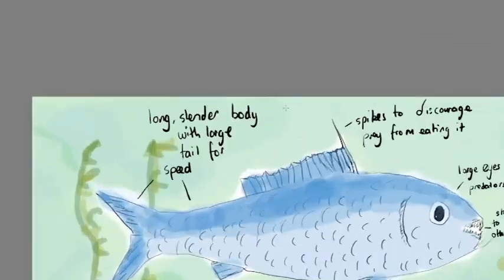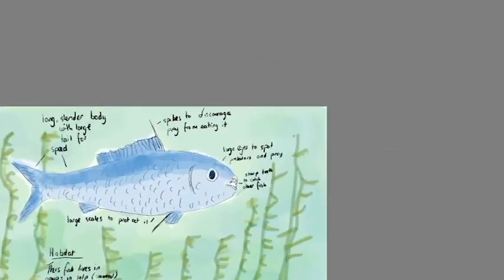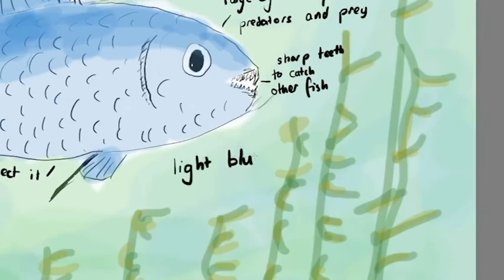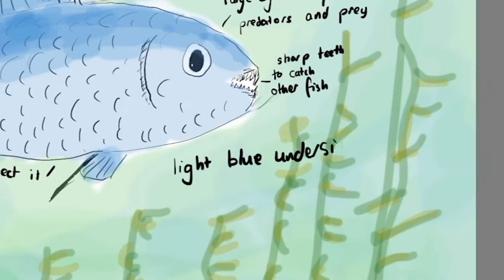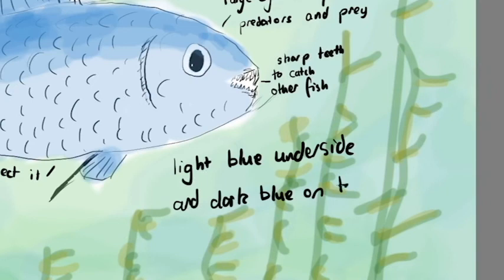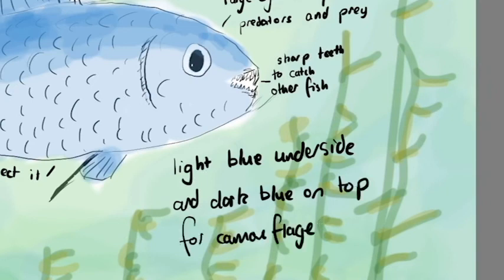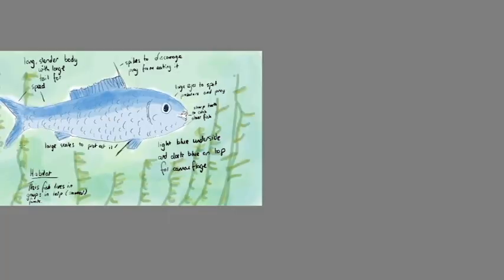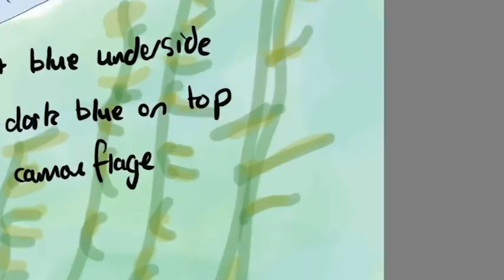Even the coloring of this fish helps it to survive. It's slightly darker on top and slightly lighter below, so that when a predator is looking from above it's hard to spot against the darkness of the ocean floor, and when something's looking from below it's harder to spot against the brightness of the sky.